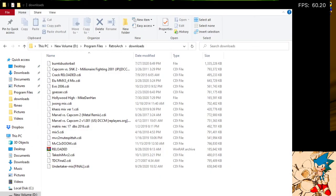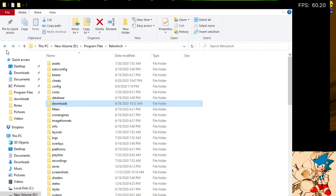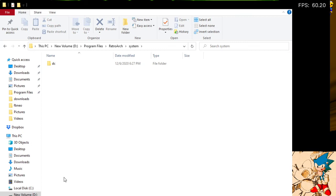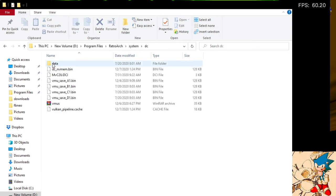Inside the RetroArch folder, I believe it was in System, and then DC for Dreamcast. And here, these are the VMU saves.